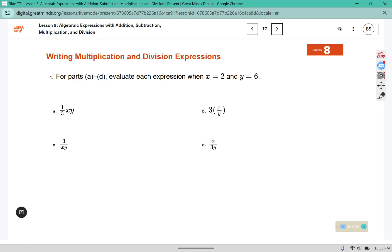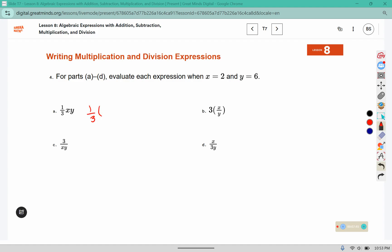Evaluate the expression when x equals two and y equals six. So this is one-third — we're replacing x with two and y with six. There are invisible ones here. One times two is two. Two times six is twelve. Three times one is three, times one is three. And three fits into twelve four times.